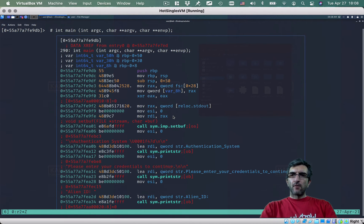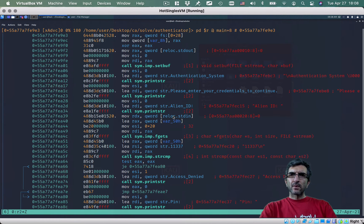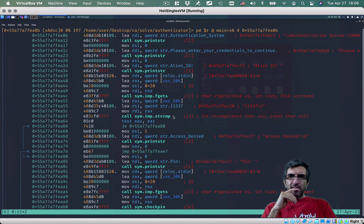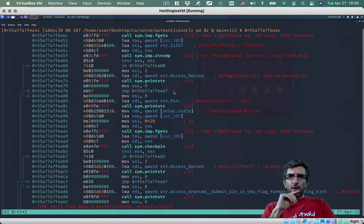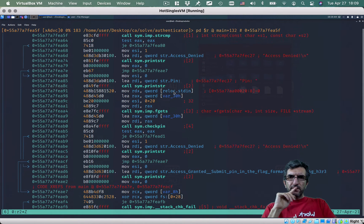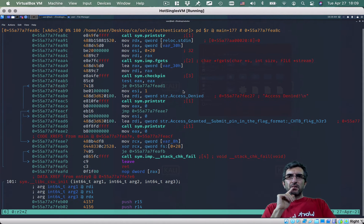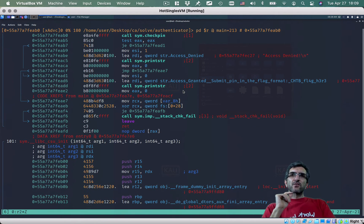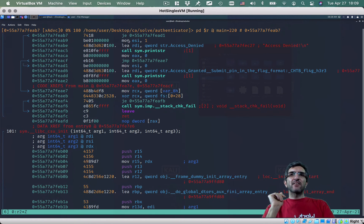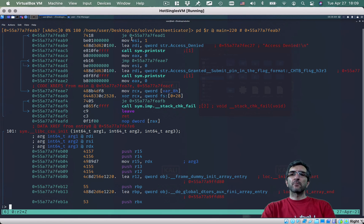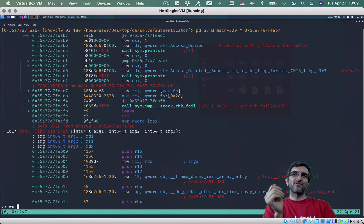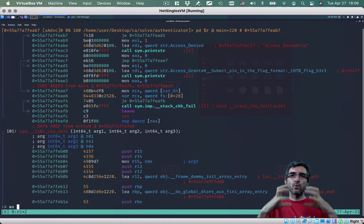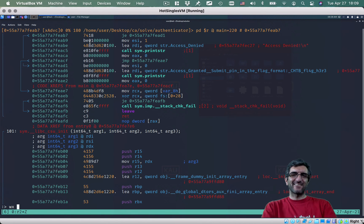To do this I need to go to the normal view. I find the fgets, strcmp, and print-string areas. I go up to here — this is the call to check_pin, then the test, then jump-equal. I use colon to write: 'wx' — write hex. 0x74 is jump-equal, 0x75 is jump-not-equal. So I'll write 0x75 in hex opcodes — now this is jump-not-equal.